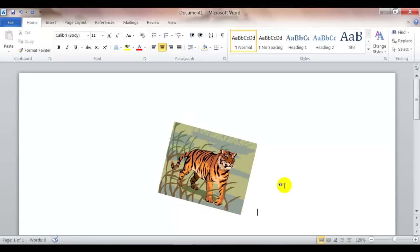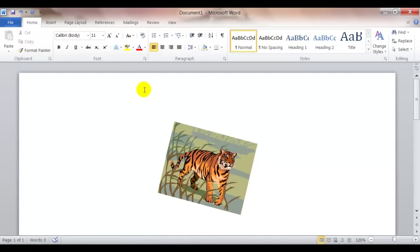Now, I'm going to click at the end of the picture here, the clip art, and press enter. And show you how to insert a picture from your computer.